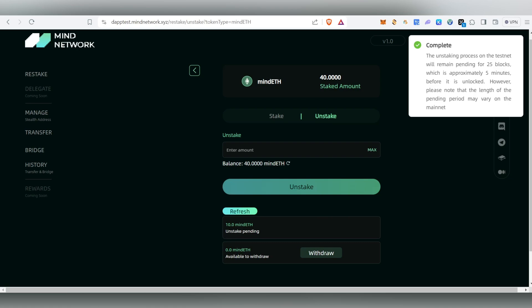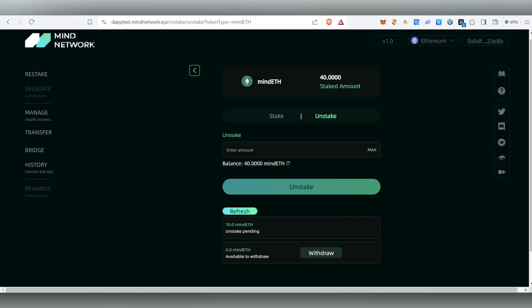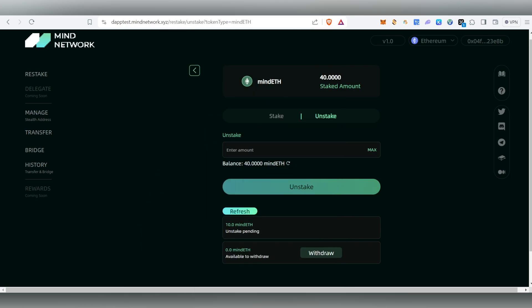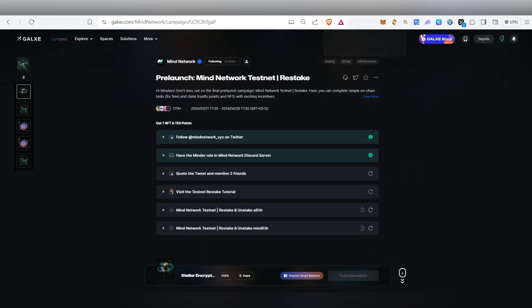Repeat all these tasks once a week. Whatever we have done in Mind Network — soon they'll also announce the delegate feature, and I'll make another video or update you inside my Telegram channel. I'll leave all the links there, including my address and where you can register and get the faucets.